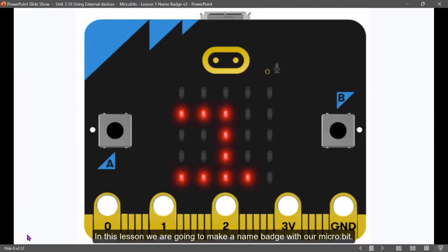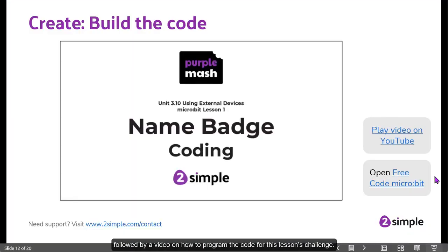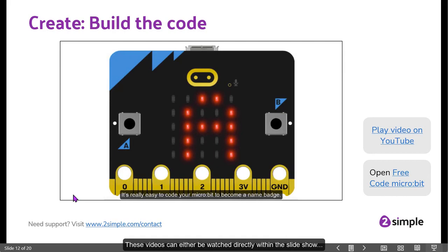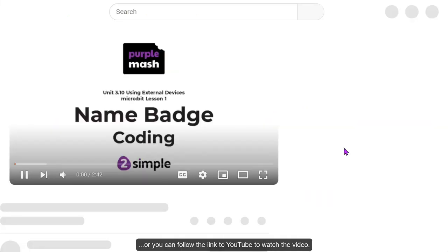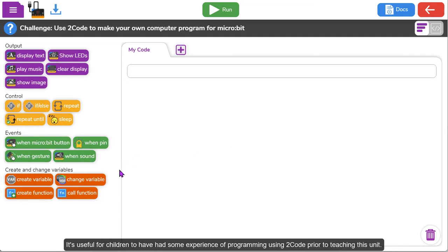For example, in one lesson we are going to make a name badge with the microbit. This is followed by a video on how to program the code for that lesson's challenge. These videos can either be watched directly within the slideshow or you can follow the link to YouTube to watch the video.